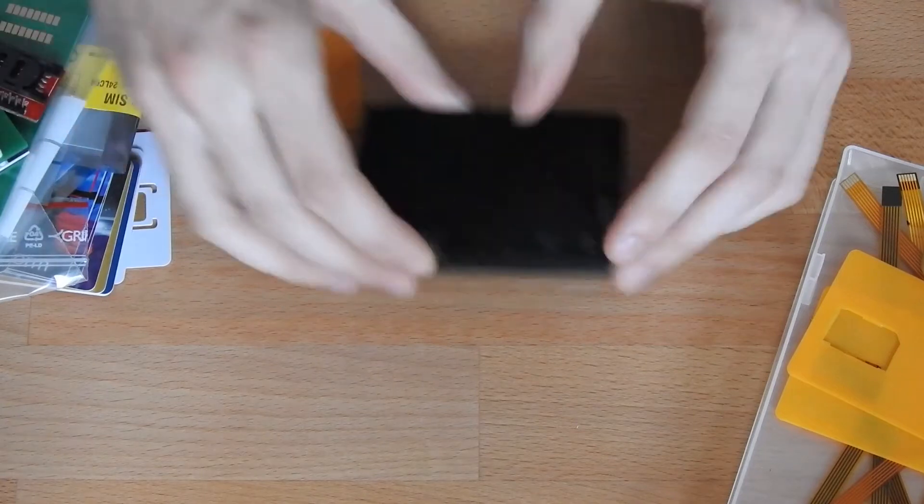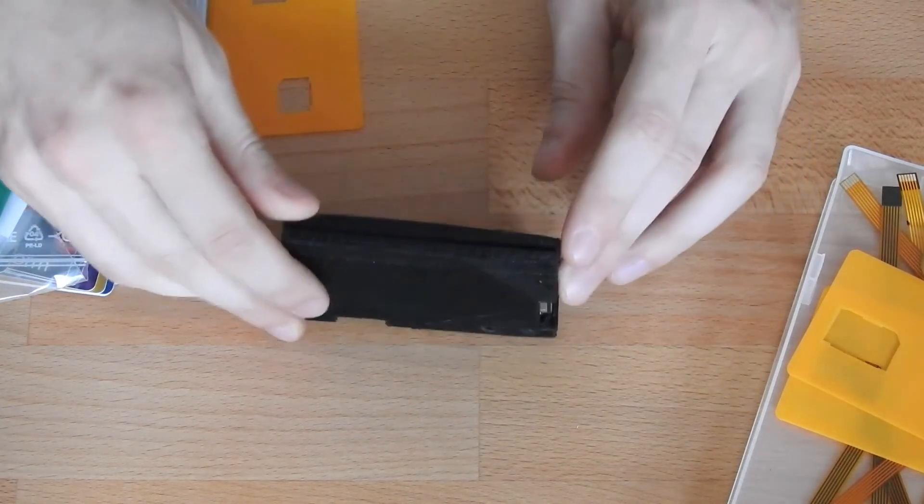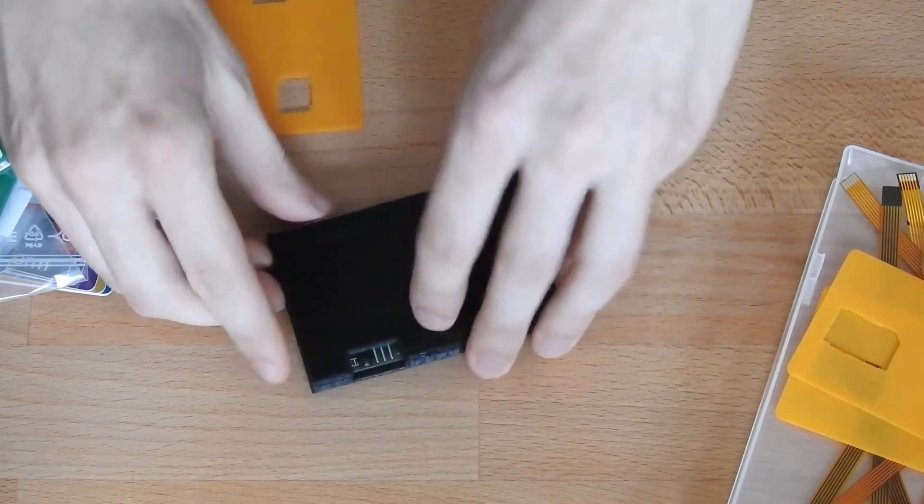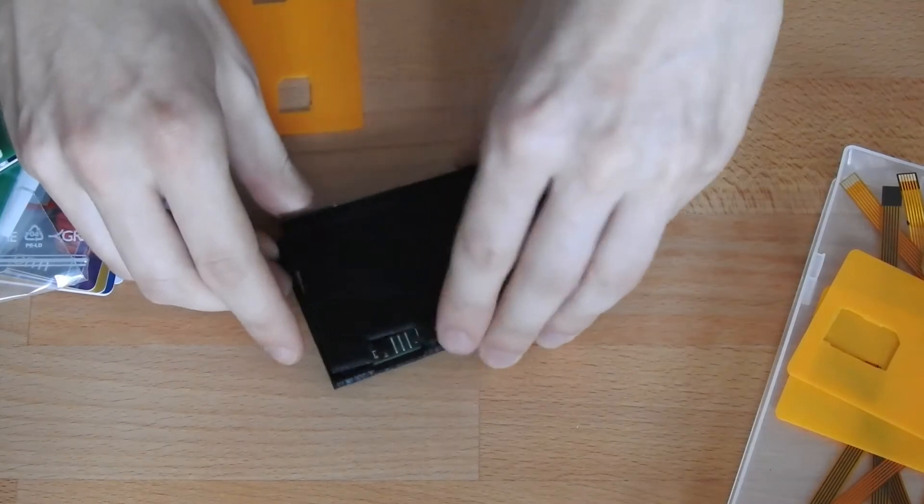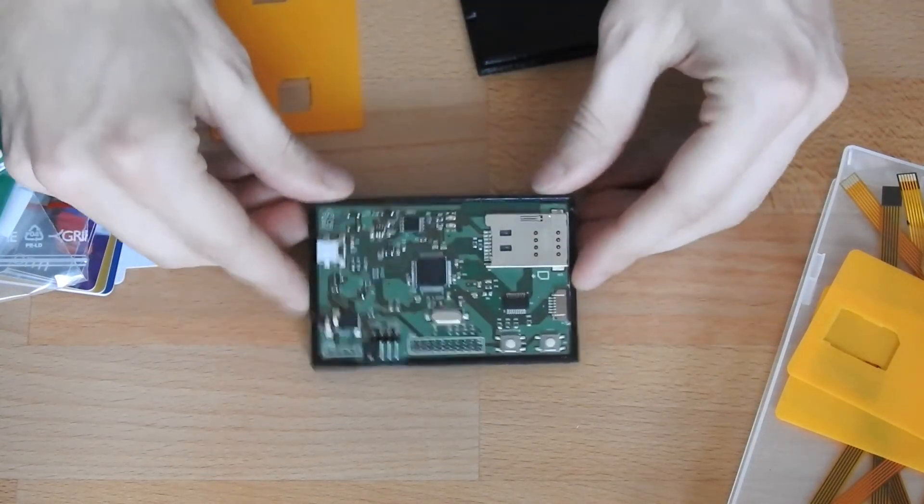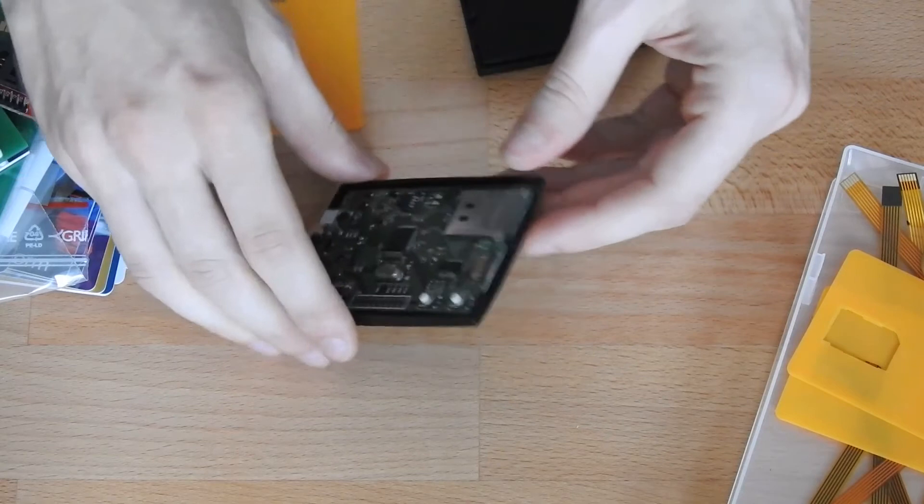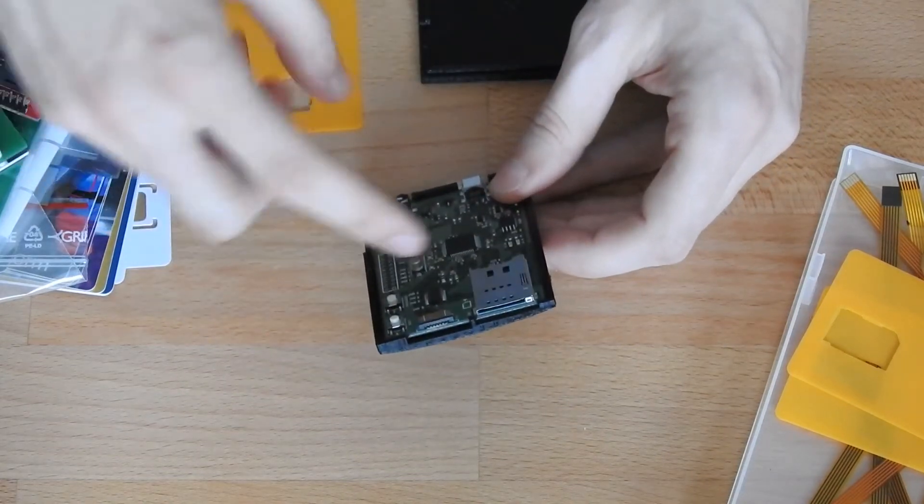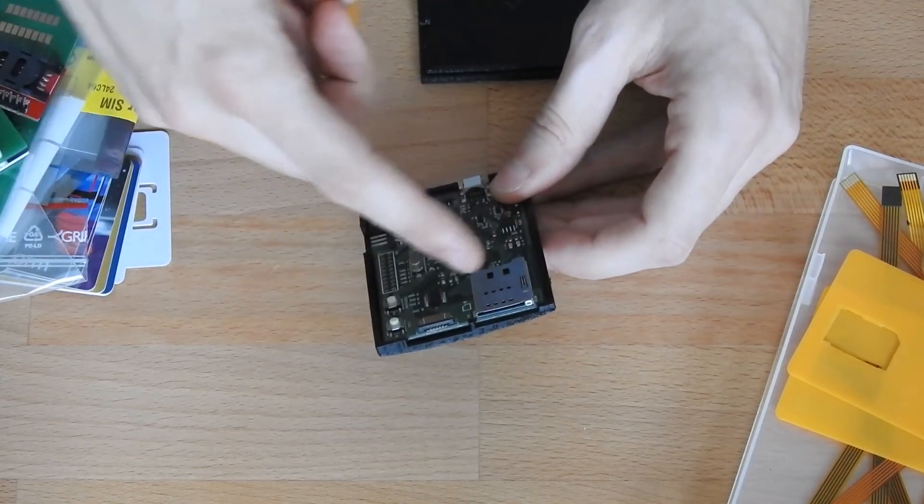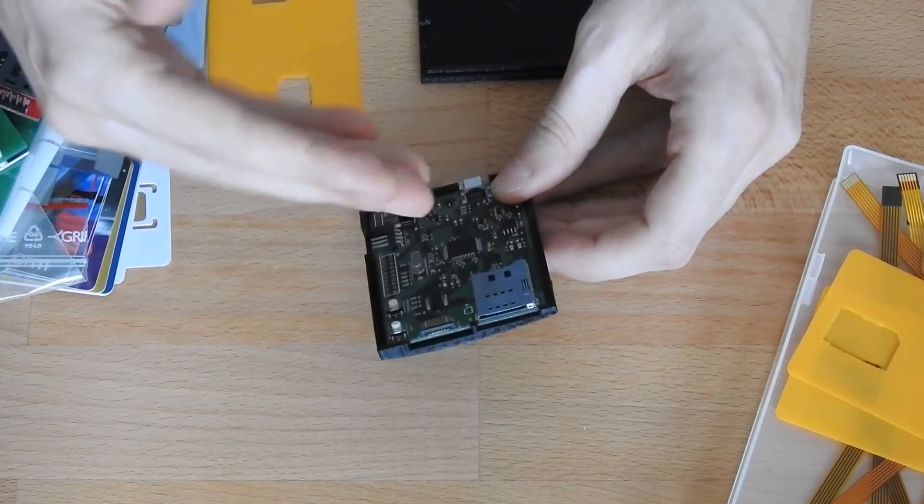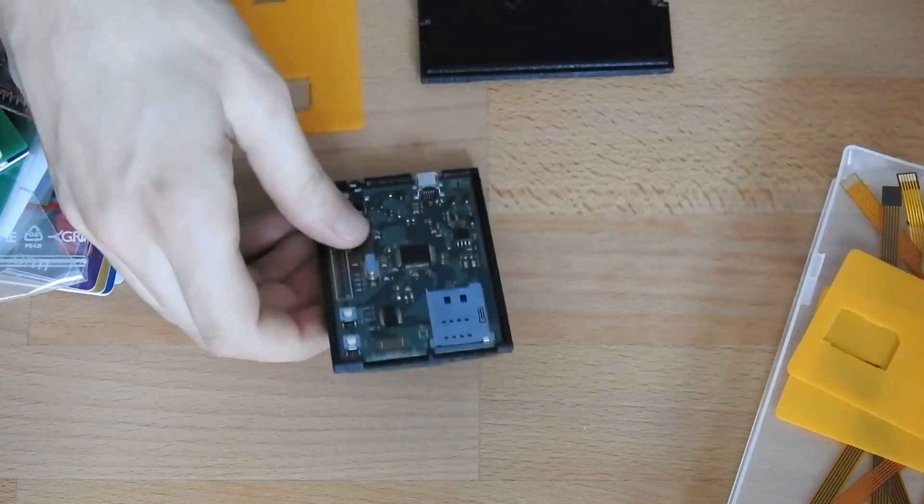The main tool here is the SIMtrace. I actually have a 3D printed case for it here. This is how it looks with the case opened. It allows you to monitor the communications between a smart card and the device, and a SIM card is a smart card.